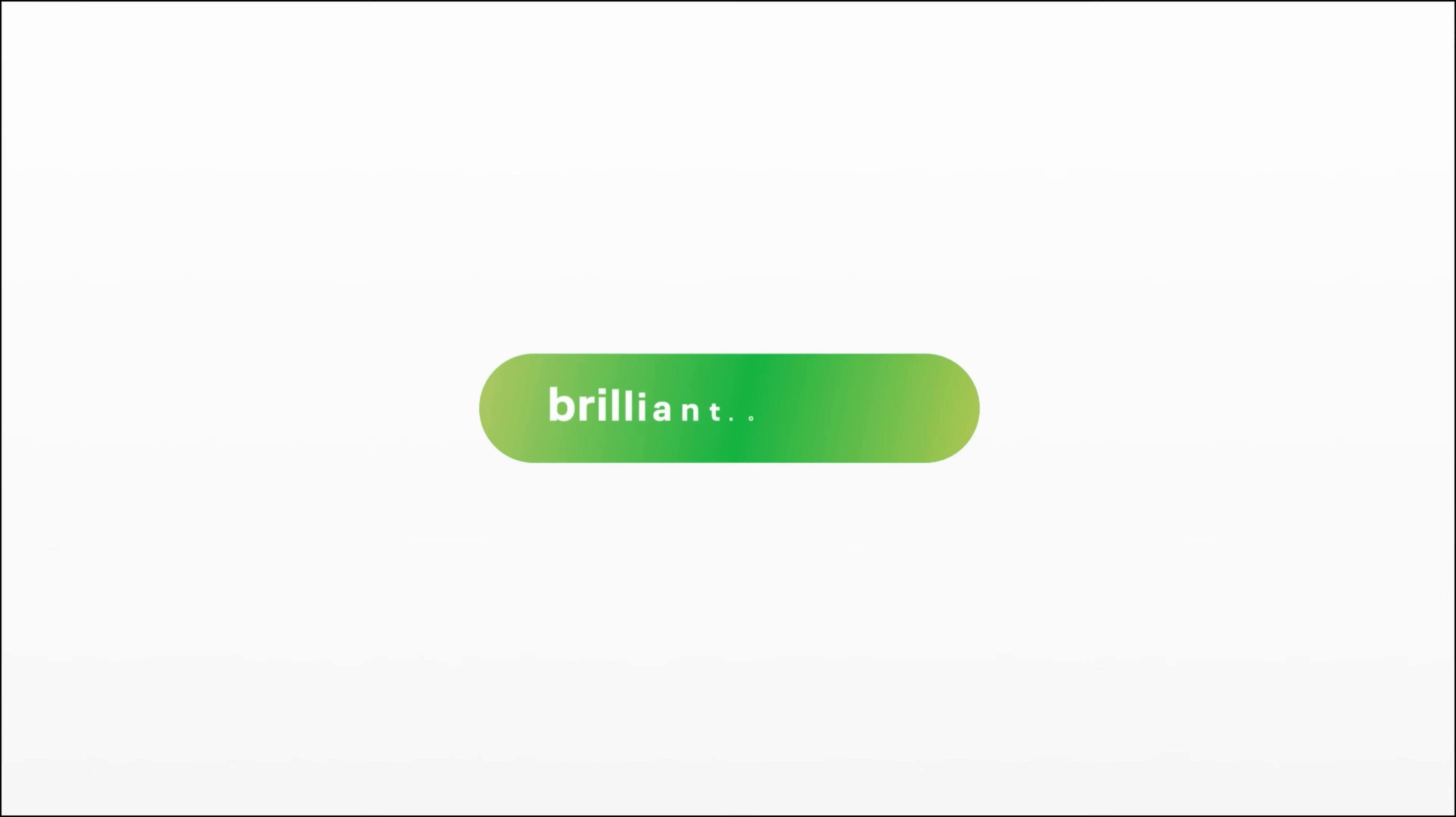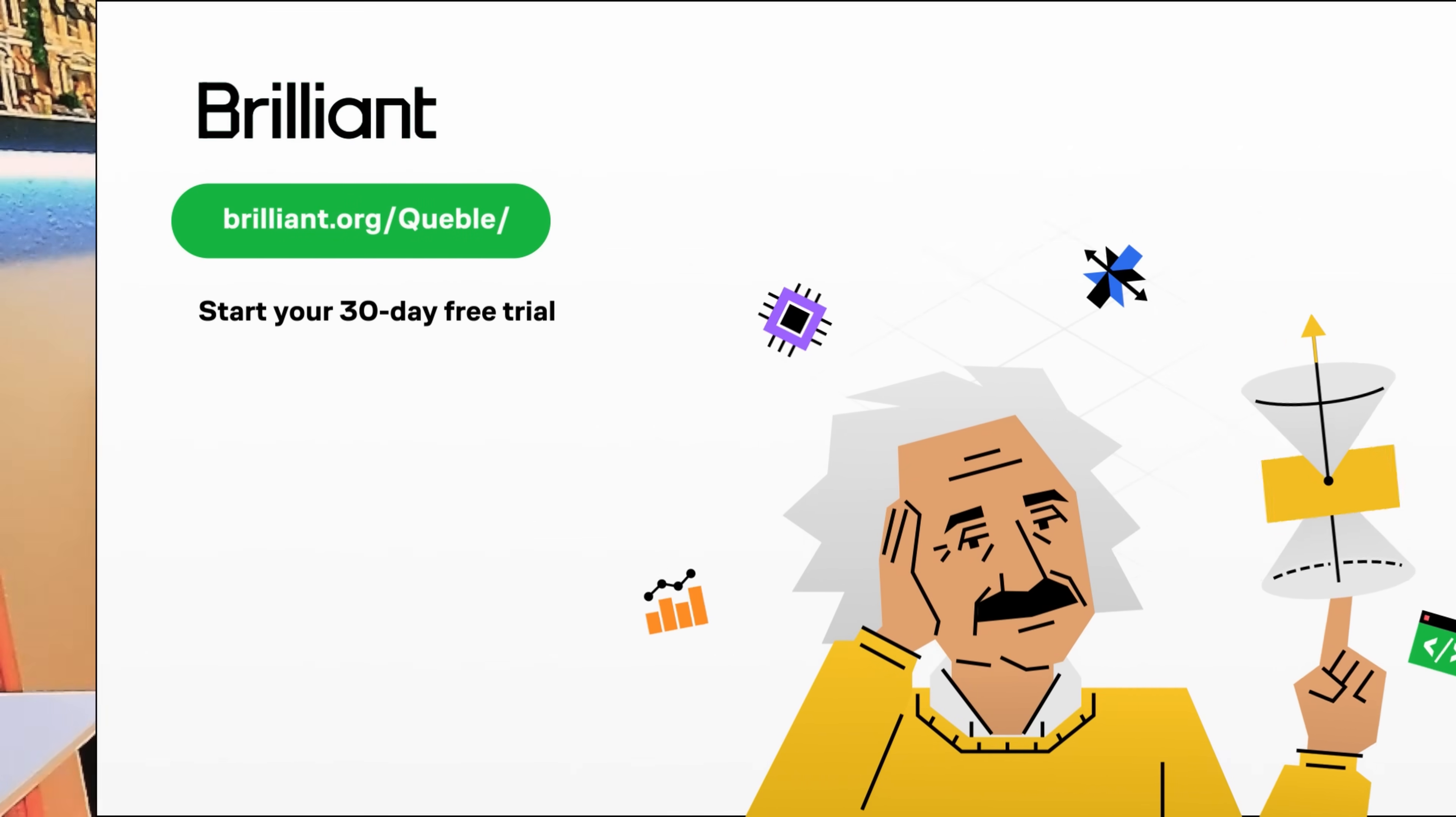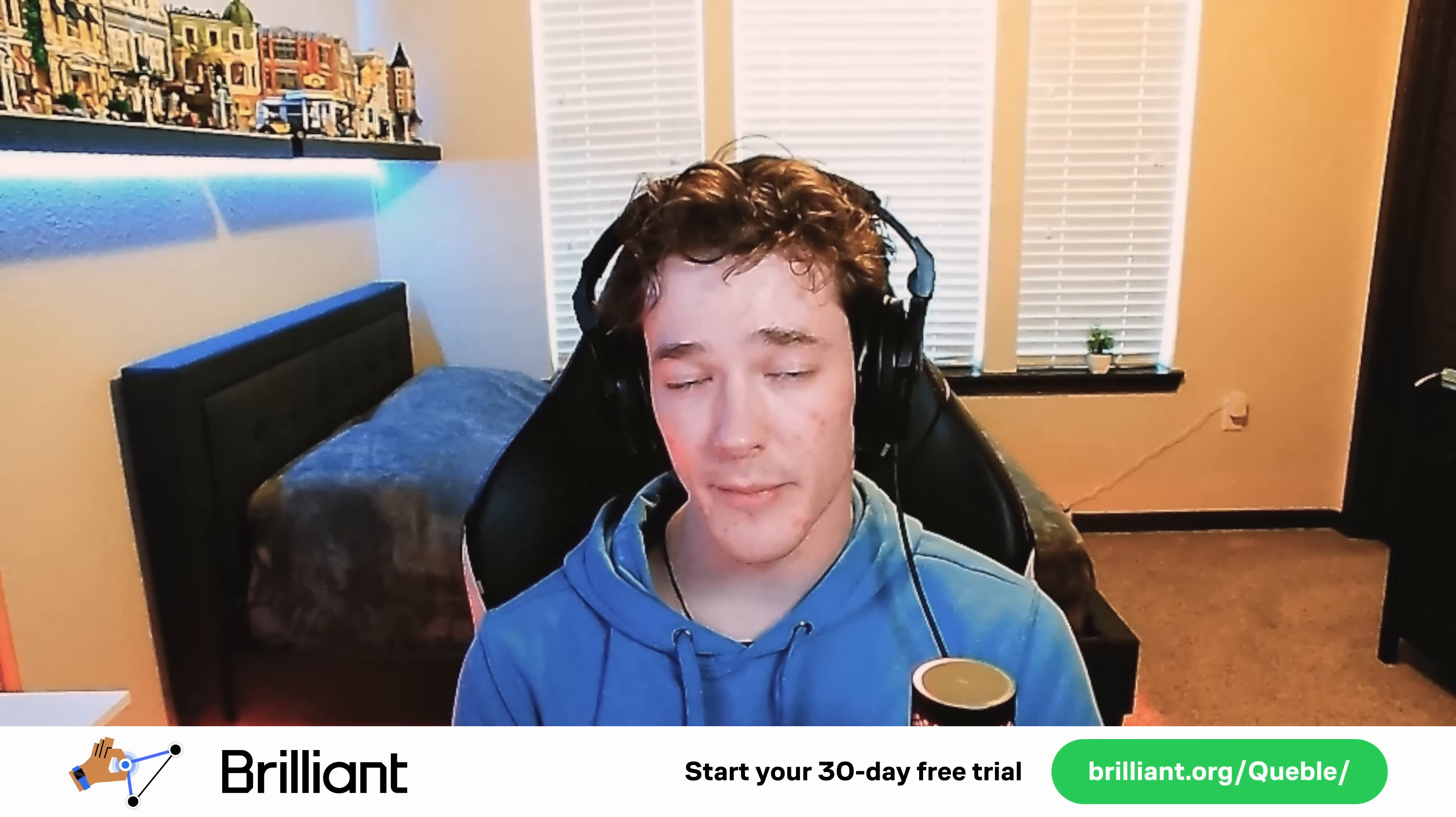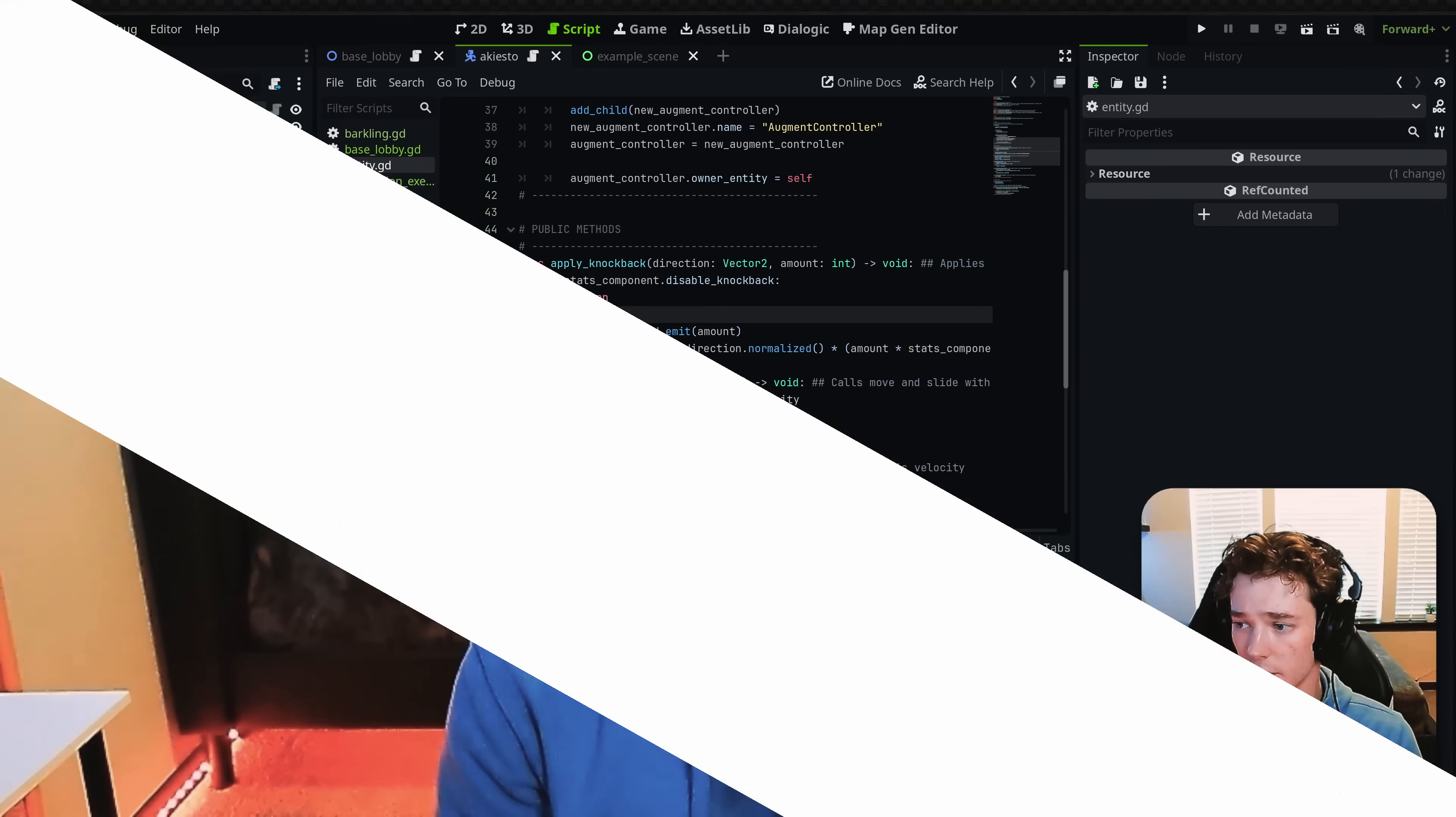Now you can try Brilliant completely for free for a full 30 days. If you head over to brilliant.org forward slash cubal, or you can scan the QR code, which is somewhere on the screen. I probably put it like right there. So you can do that if you want. There's also a link in the description if you would rather do it that way. Now in addition to that, if you sign up for a full year with my link, you'll also get 20% off your order. Anyways, thank you so much to Brilliant for sponsoring today's video. Now on to the next Godot tip.